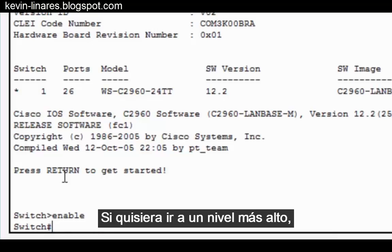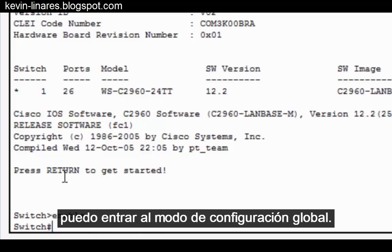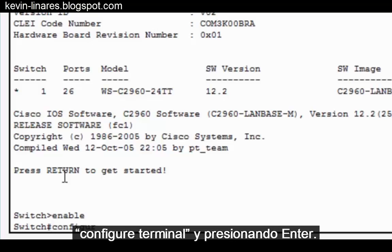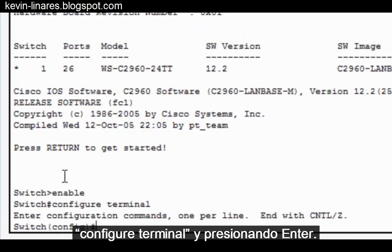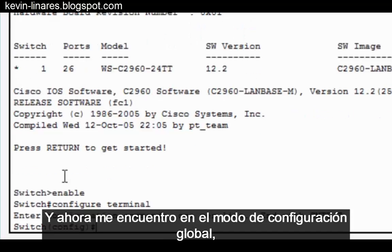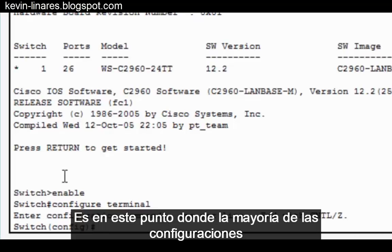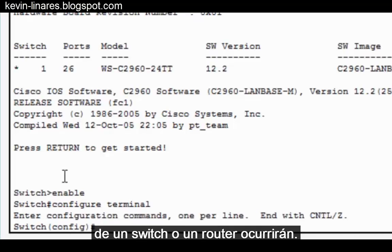If I would like to go to a higher level, I can go into global configuration mode. I can reach global configuration mode by typing in configure terminal and pressing Enter. And now I'm in global configuration mode, or global config mode. This is where most configurations of a switch or router will take place.